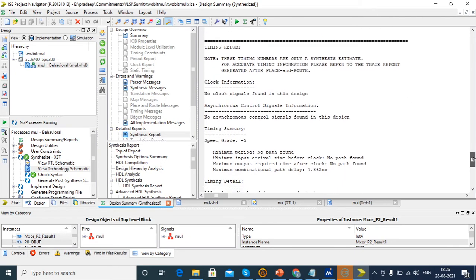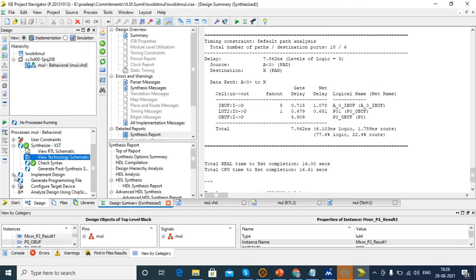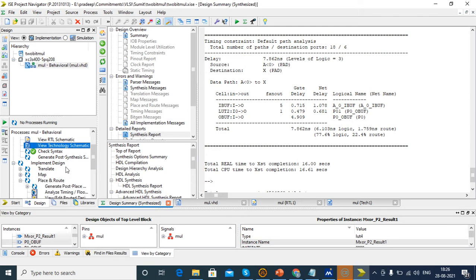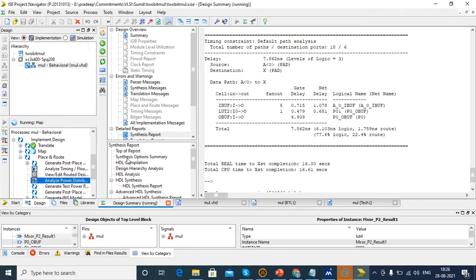After that we want to check the delay — 7.862 nanoseconds is the delay. Next we want to check the power. For that, the static power will be in the Place and Route file. Just click 'Analyze Power Distribution'. After running translate, map, and place-and-route, the power distribution window will open. We are giving speed grade minus 5 — if you give minus 2, the process will be very slow. With minus 5 the processing will be faster.